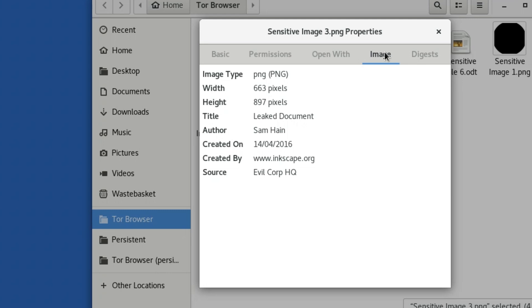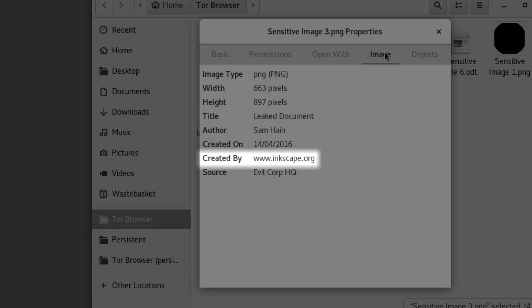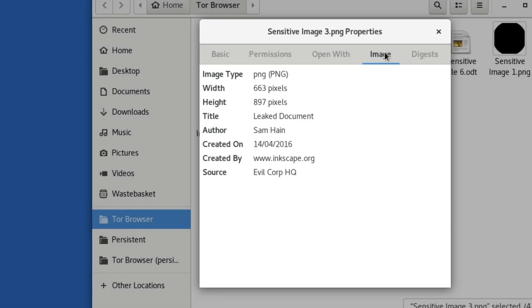This can include the time the file was created, the software that was used, and information about the owner of the computer, including your name or your company. On top of this, sometimes even just opening a file can embed metadata about you into the file. Metadata is a major hazard of working with data, especially if you need to stay anonymous or to protect the identity of your source.